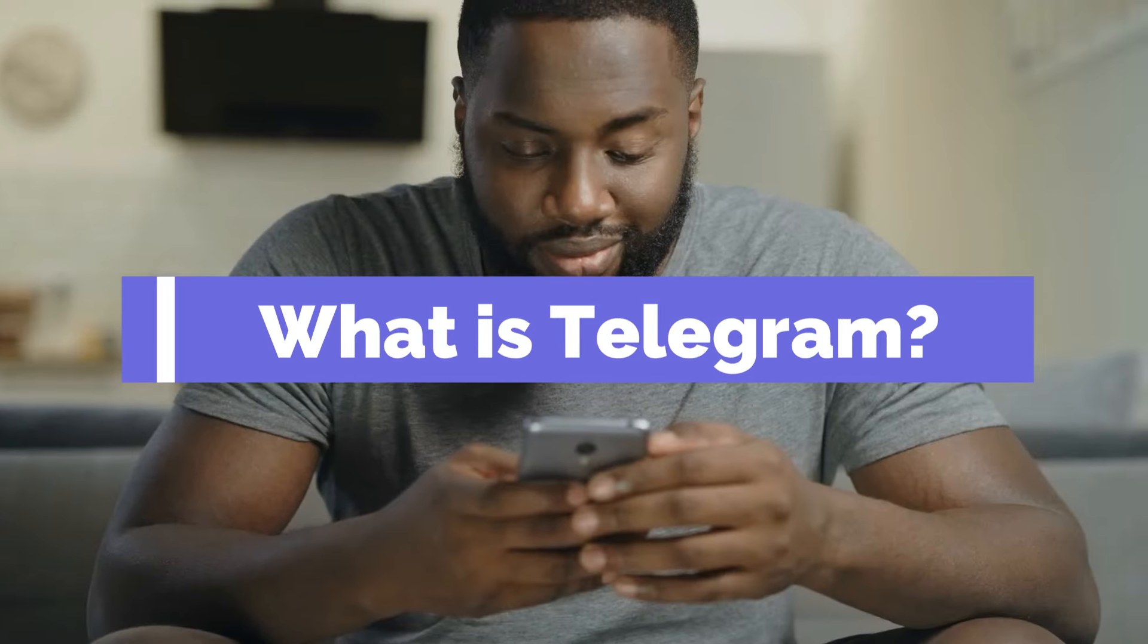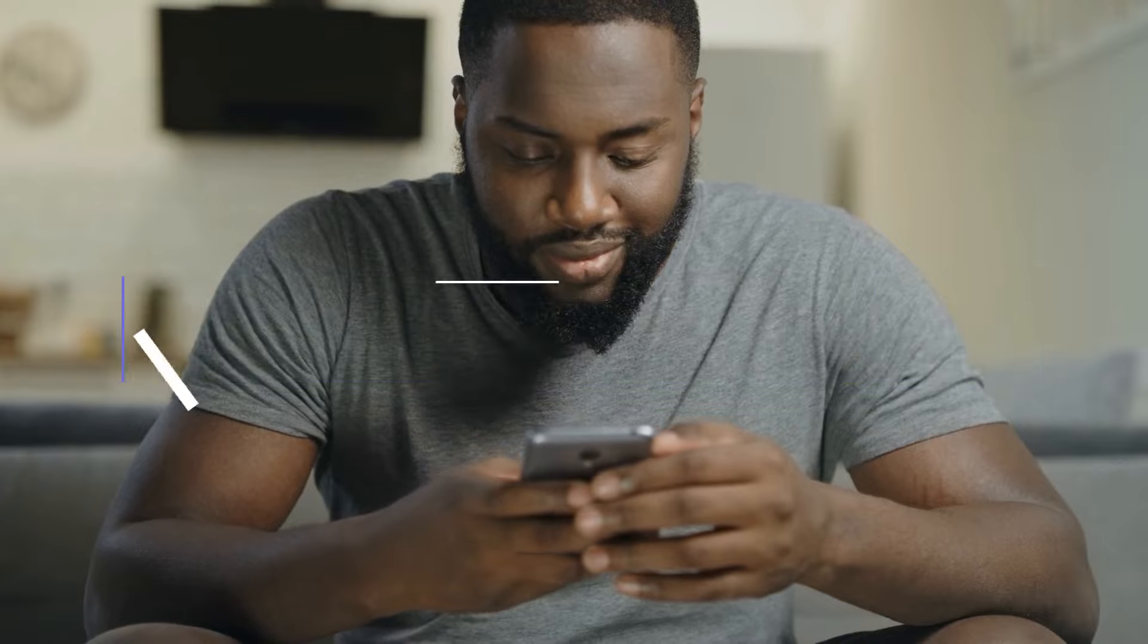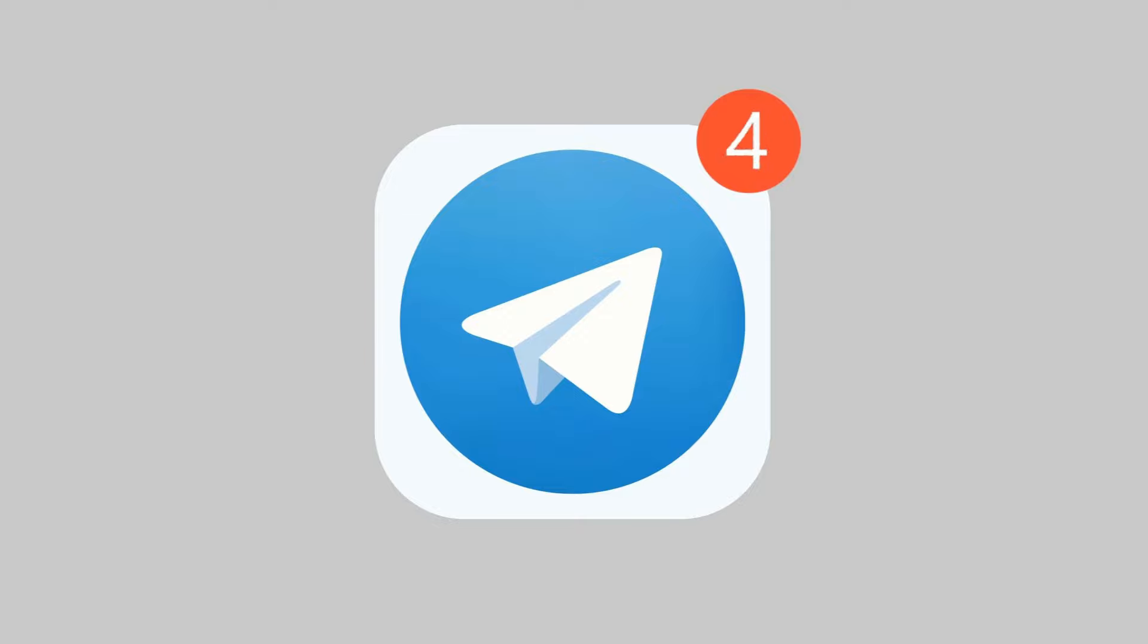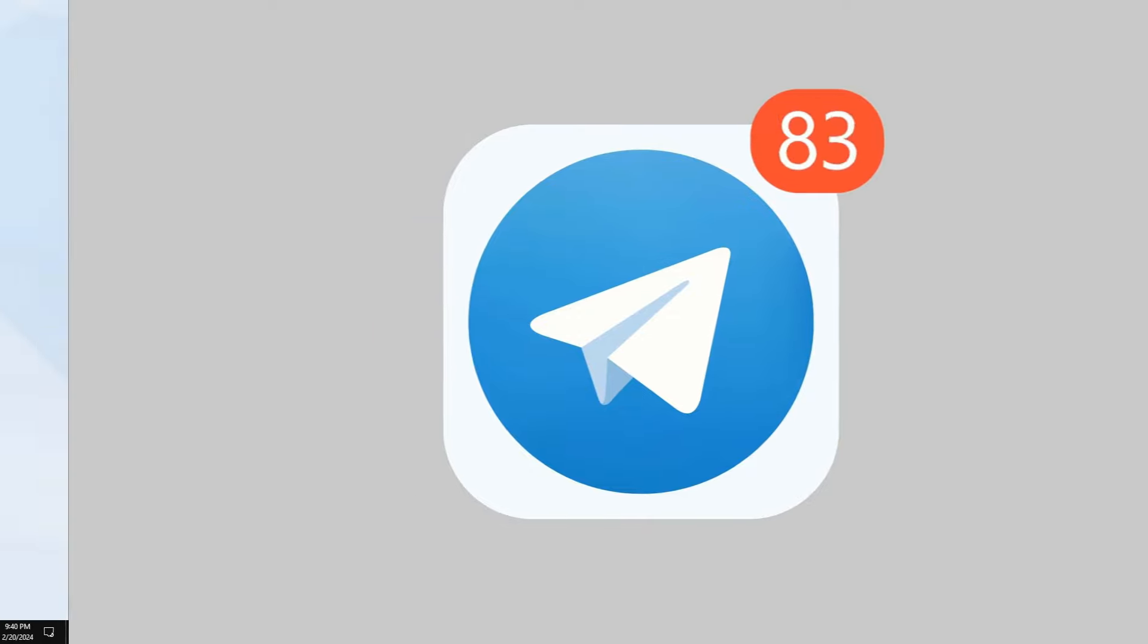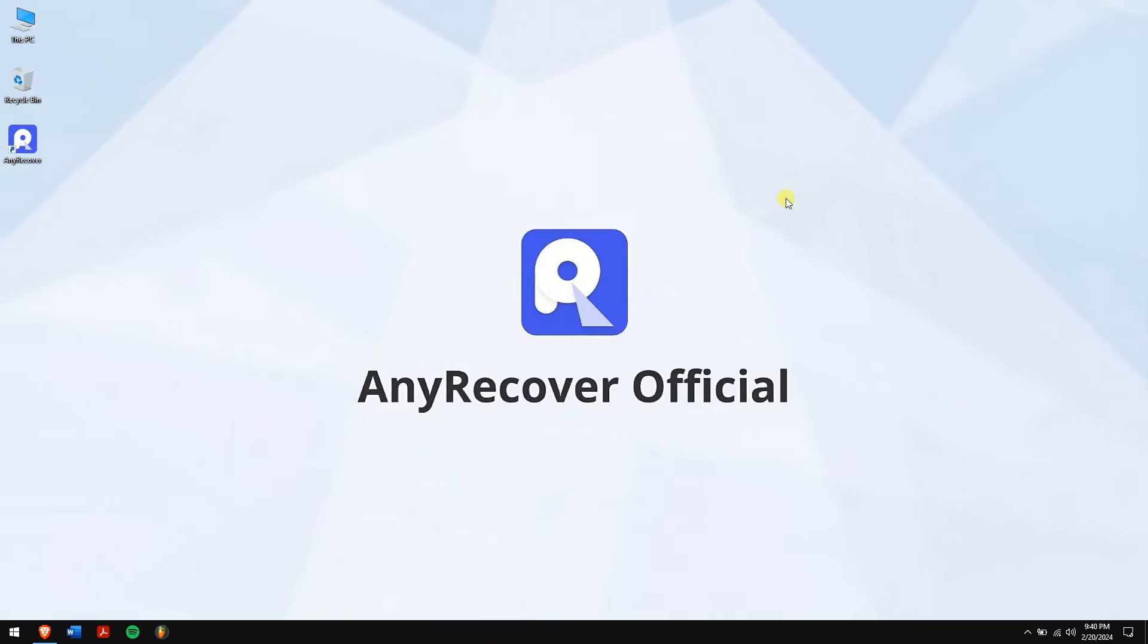What is Telegram? Telegram has emerged as a favored messaging application enjoying widespread popularity over the years, renowned for its multitude of features enhancing communication.